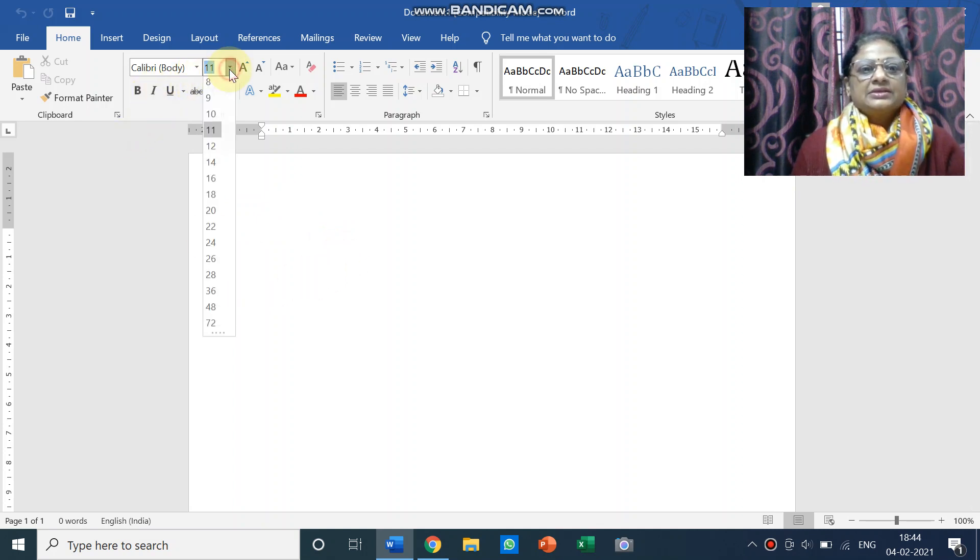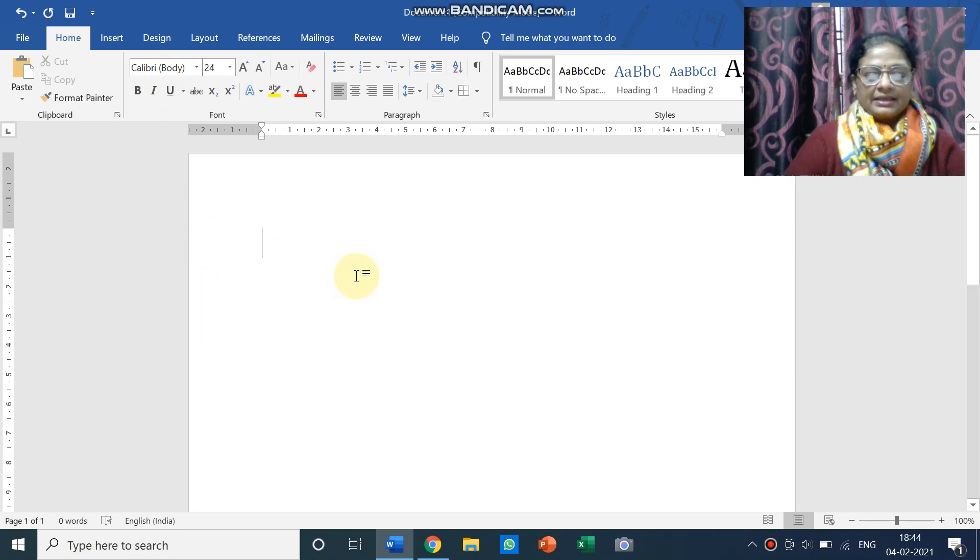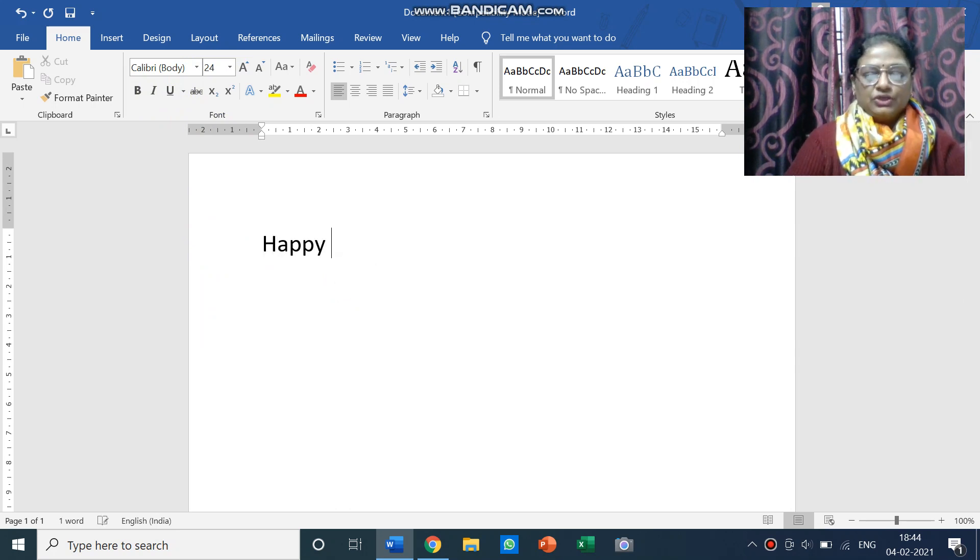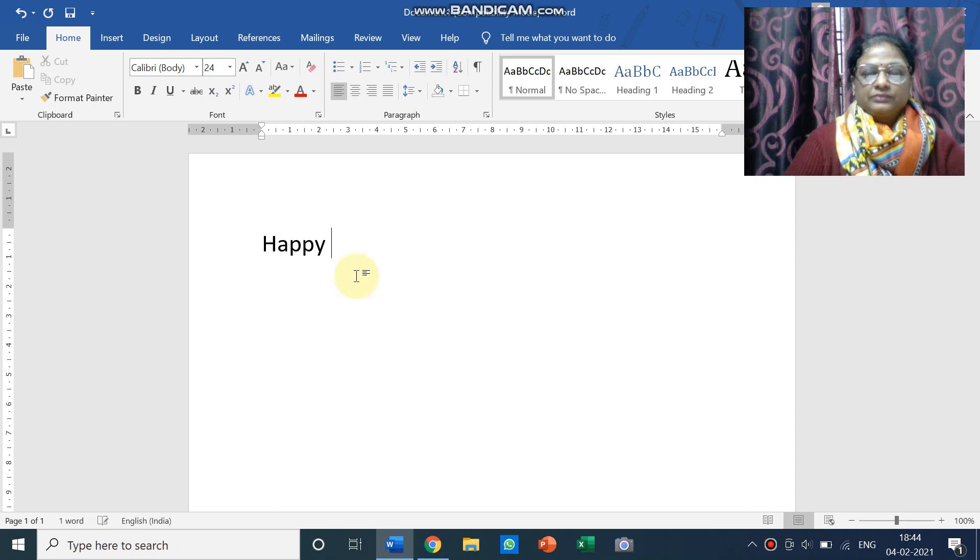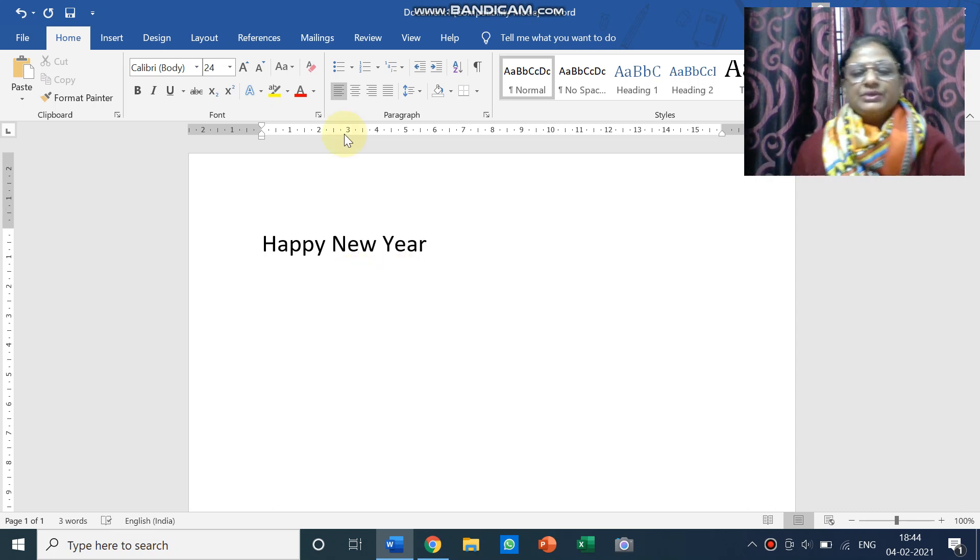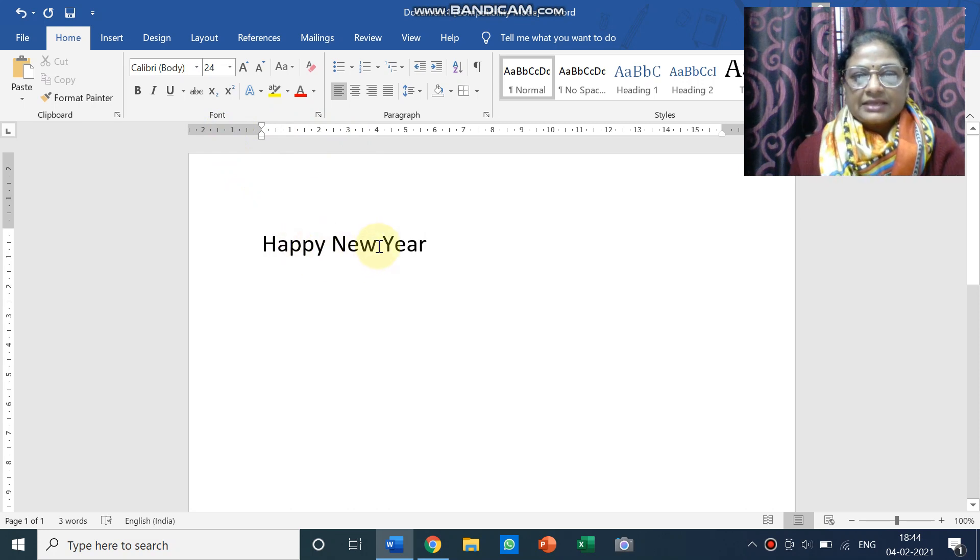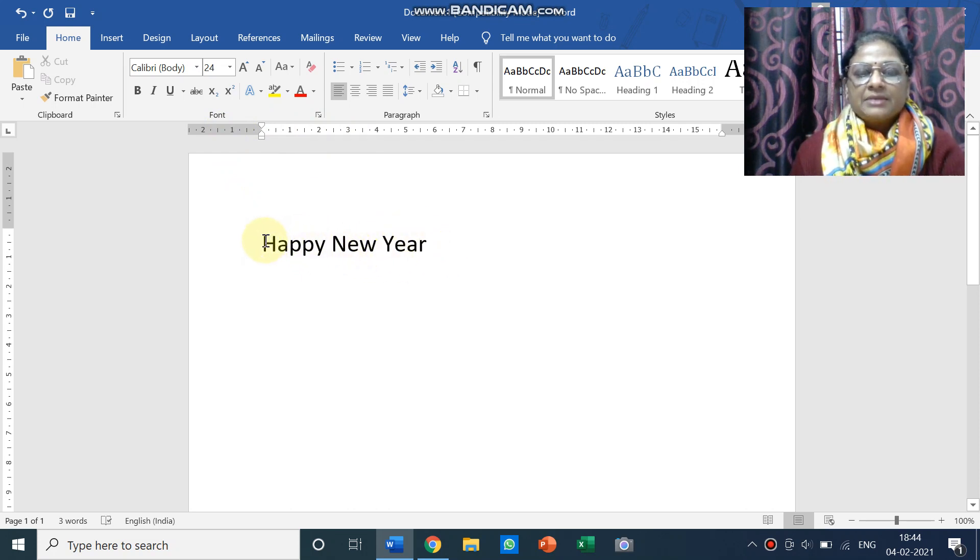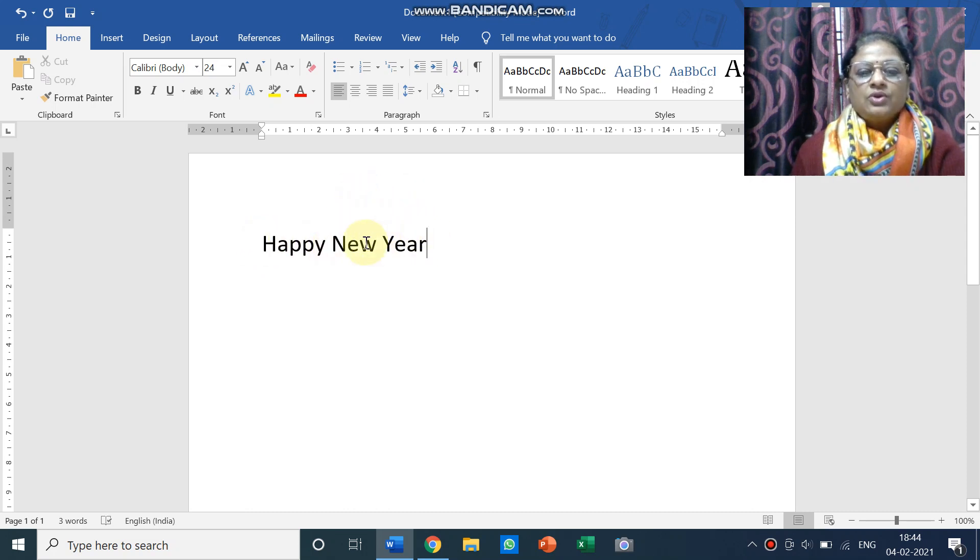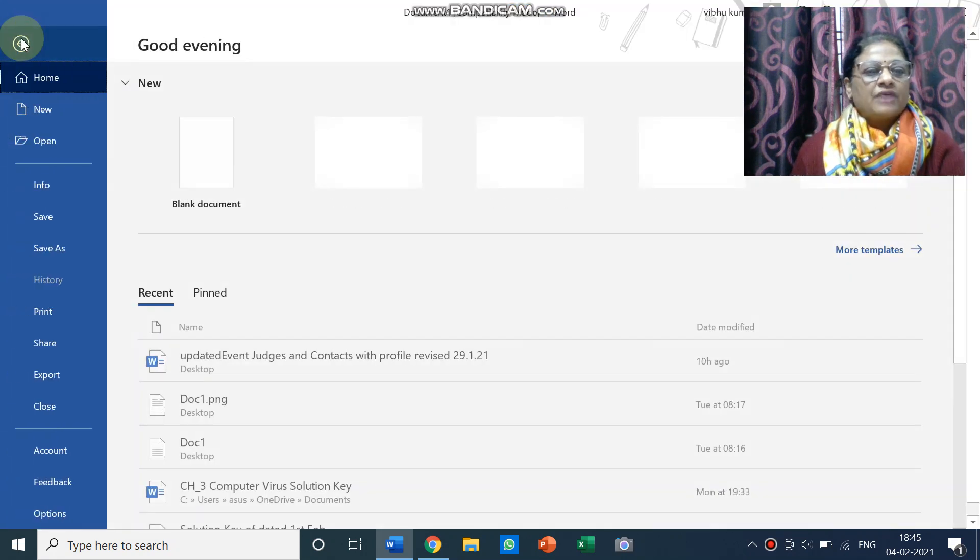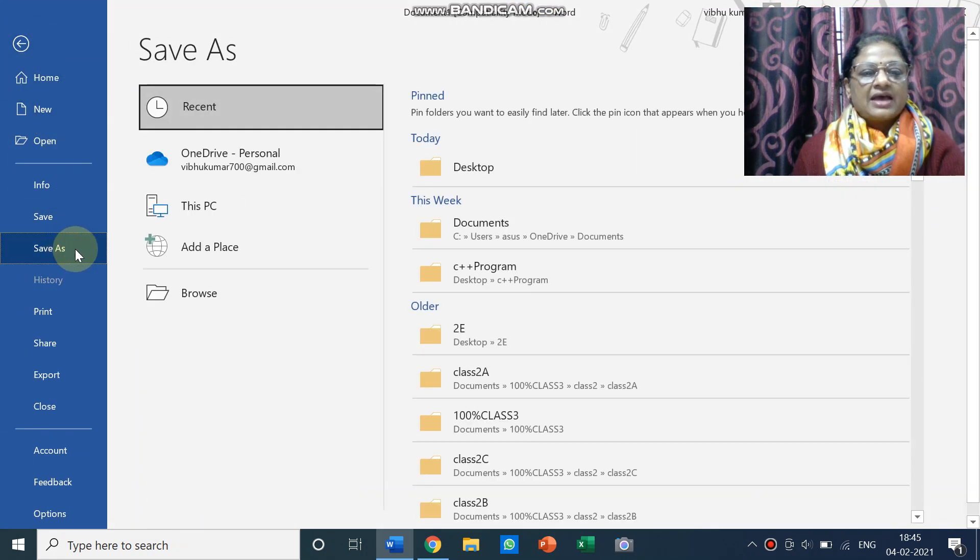So here I'm going to write some text like happy new year, happy new year. This is my text which I have written in the MS Word document. Okay, so now to save my work I have to go to file and say save.